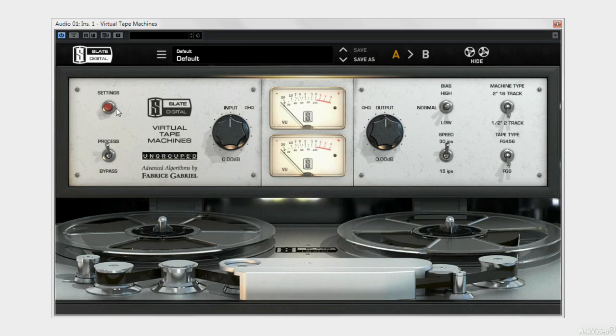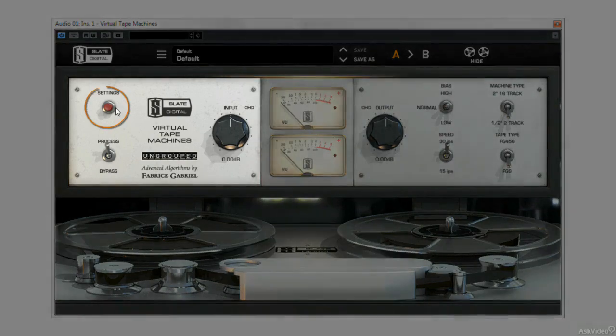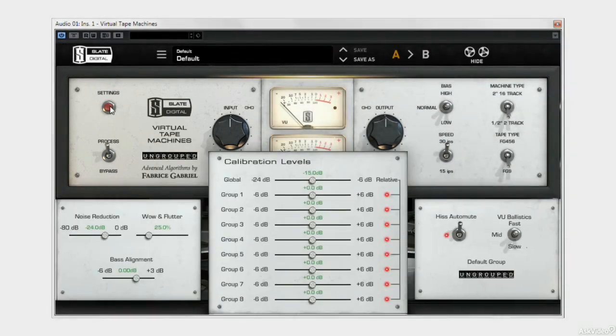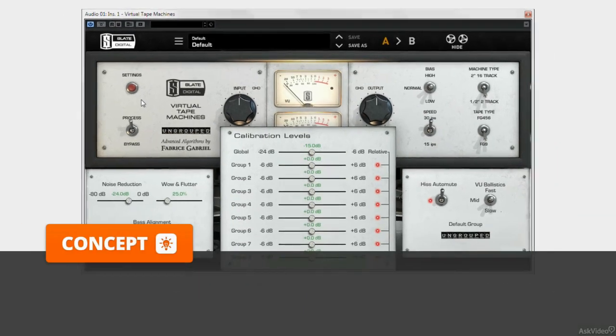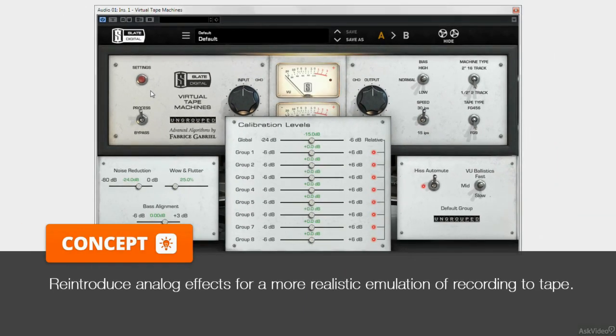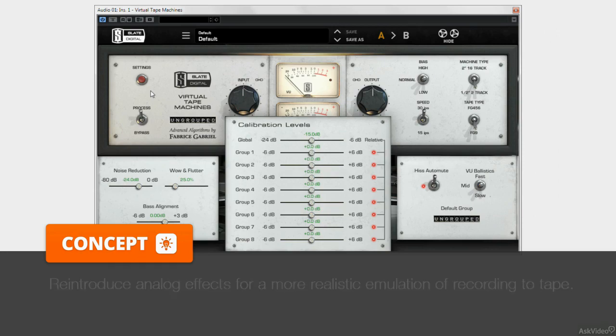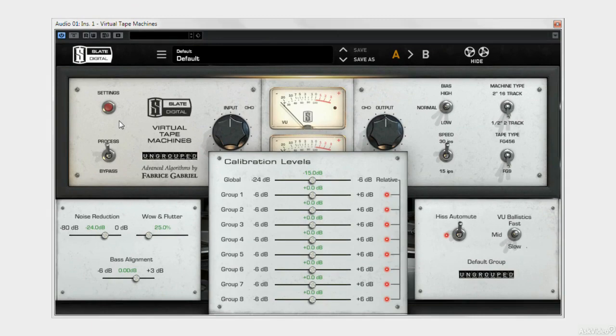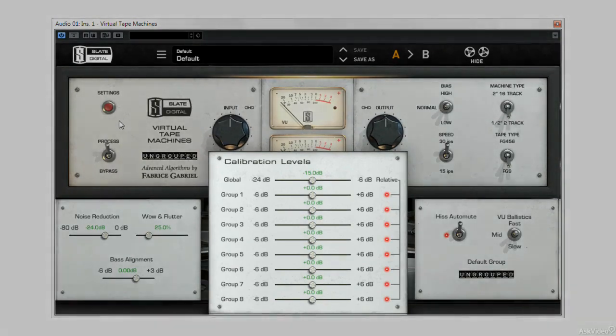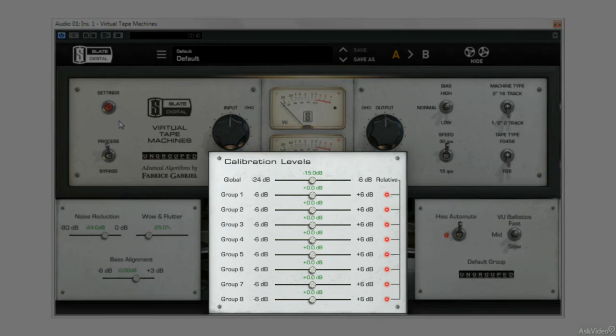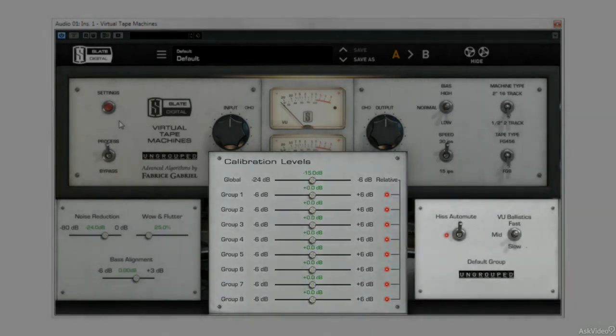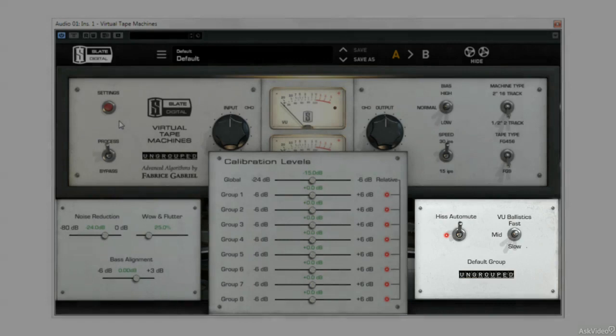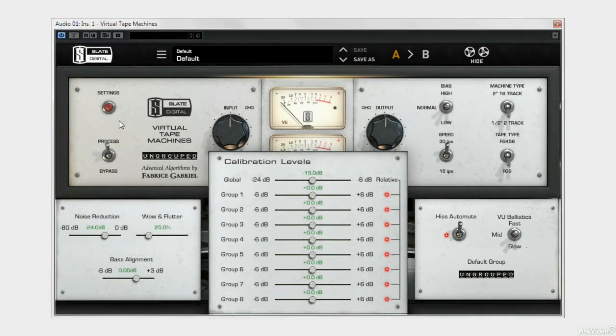At the top left of the upper panel here, we see this settings button. We'll get back to what all this does, but you can see at a glance that we can adjust the noise reduction, the wow and flutter, that we think we like to remove from our digital recordings, but in actual fact, give them a certain essence that makes them sound so sweet. We can also adjust our calibration levels, we can automate hiss, and change our VU ballistics between fast, mid and slow.